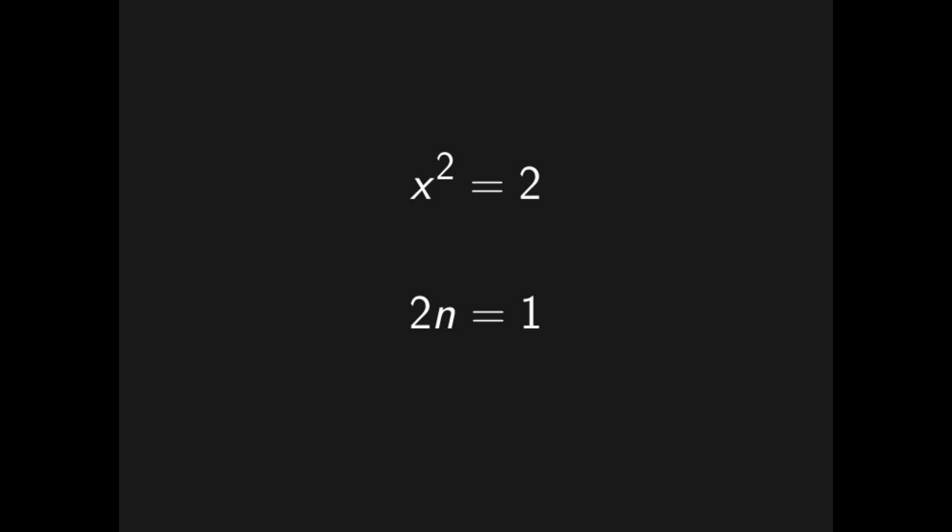This then proves that x-squared equal to two is impossible, which shows us that the square root of two is not a two-adic number, and then not a rational number either.